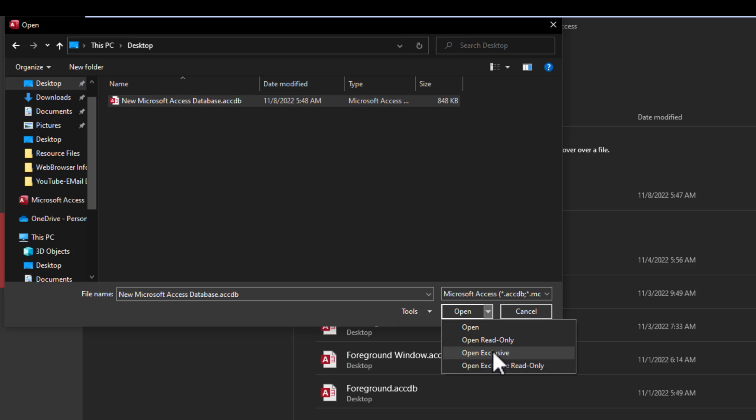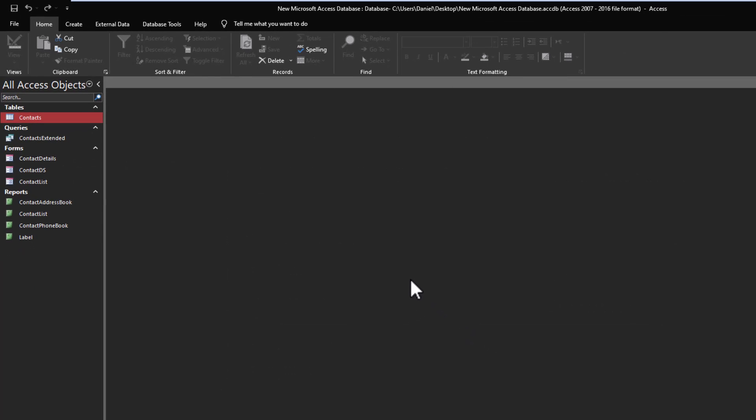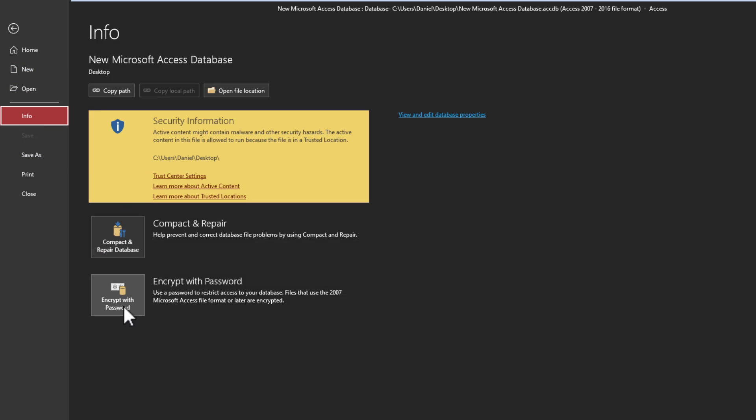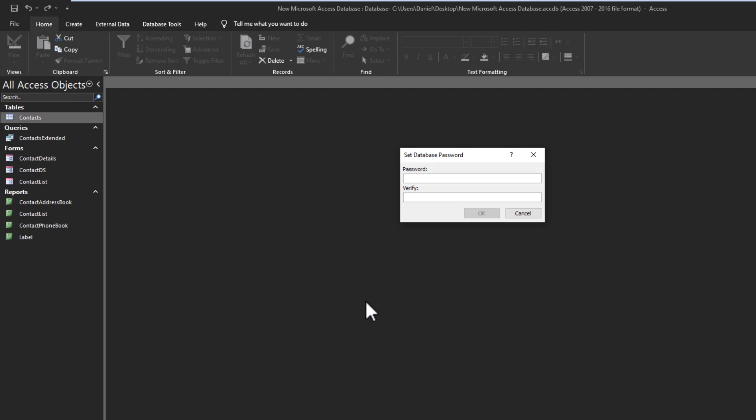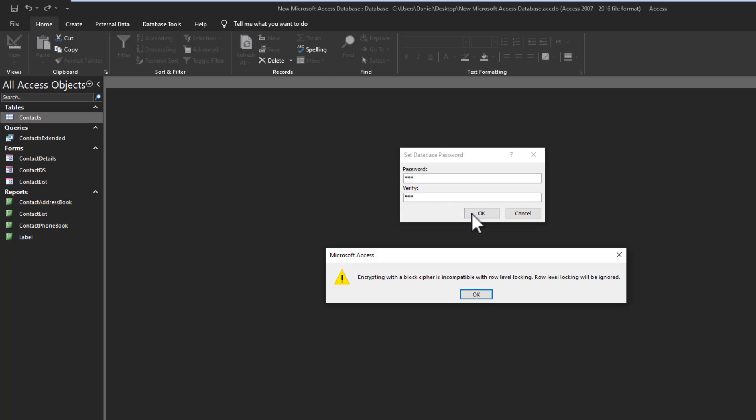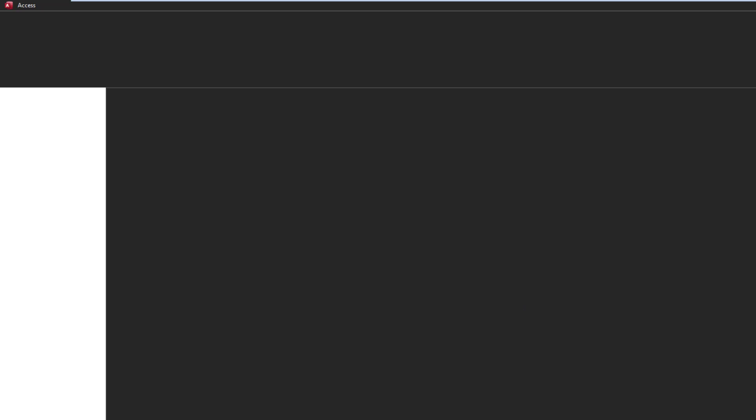Now you're in exclusive mode. Now we can proceed to encrypt it. Like I said, File, Info, Encrypt with Password. And now you put whatever password you want, and then you have to verify that password. And there you go, your database is now encrypted.